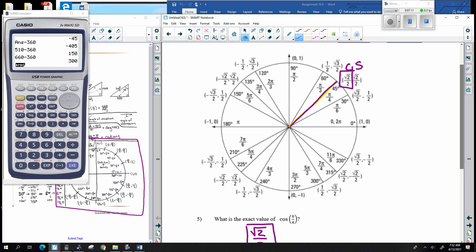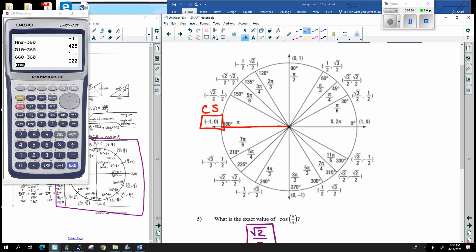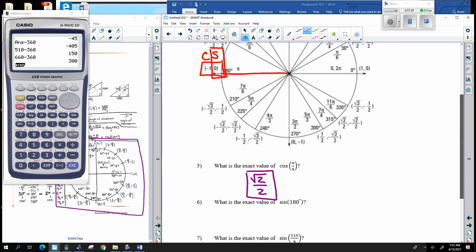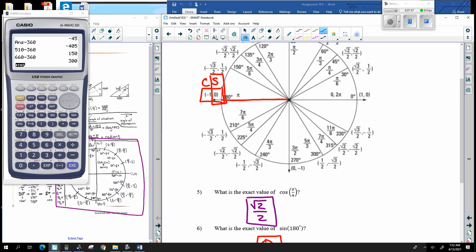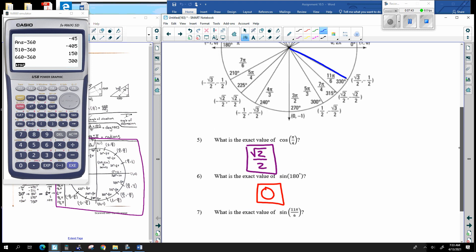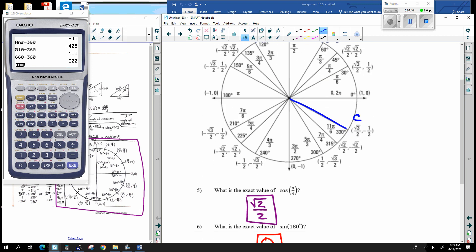The sine of 180 degrees: going to 180 on the unit circle, points come in the form of cosine, sine — the sine is exclusively 0. For the next angle, again in the form of cosine, sine, the sine is equal to negative 1/2.